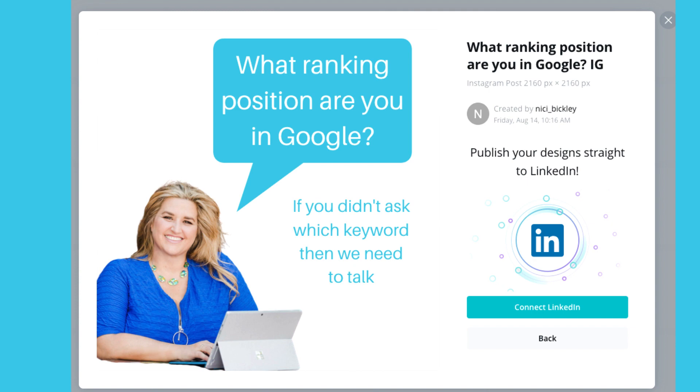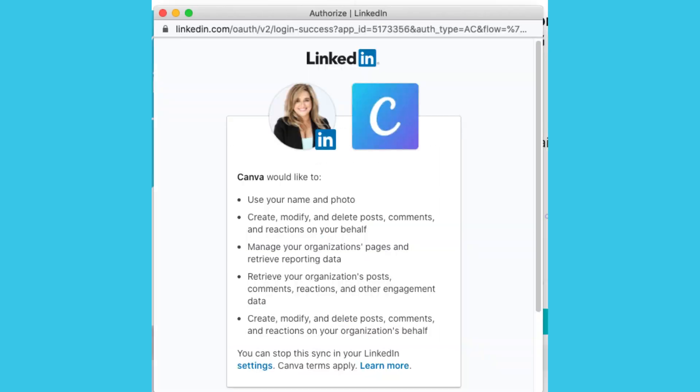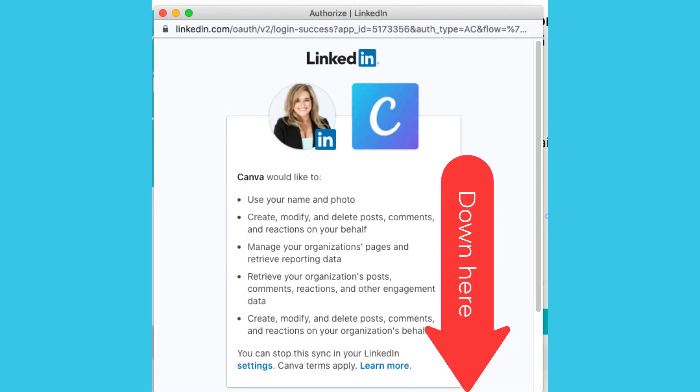Running through the LinkedIn connection — simply log in and choose the allow button, which you find at the bottom of the scrolling of that screen.